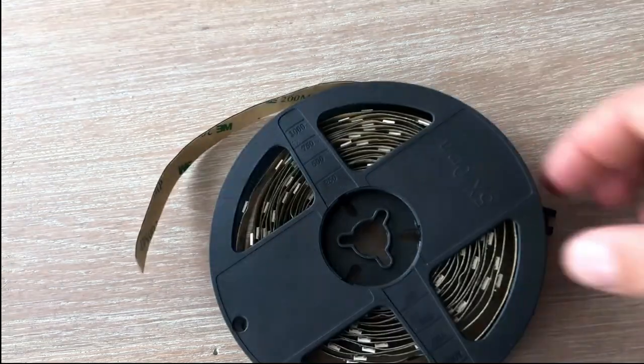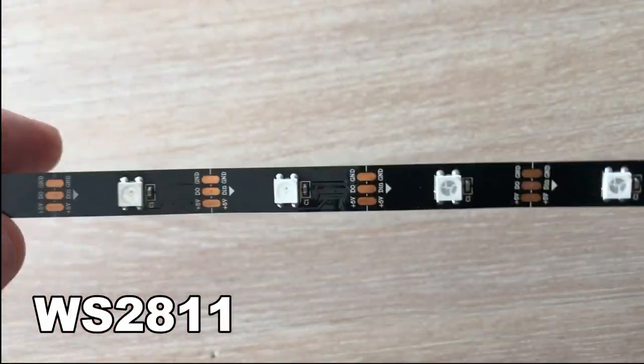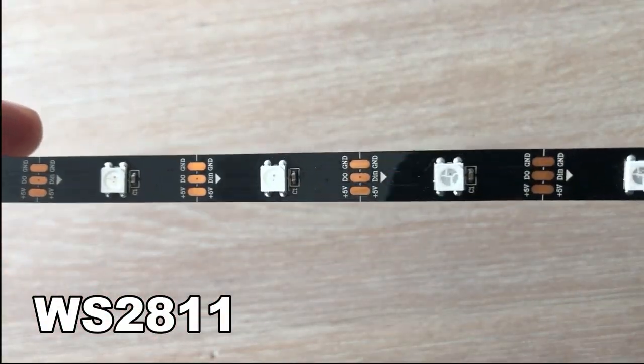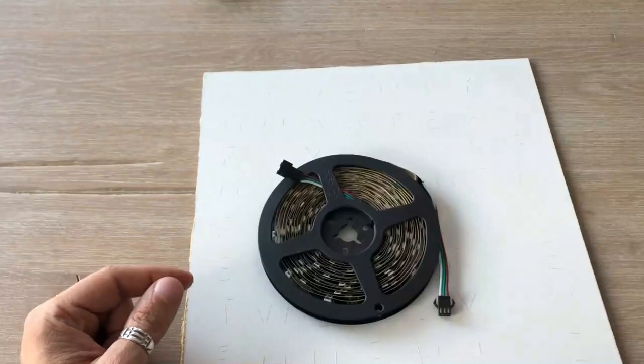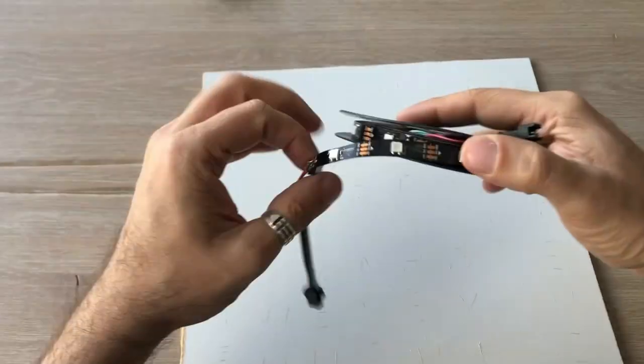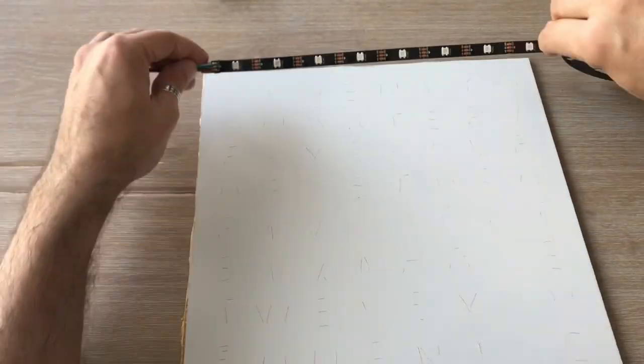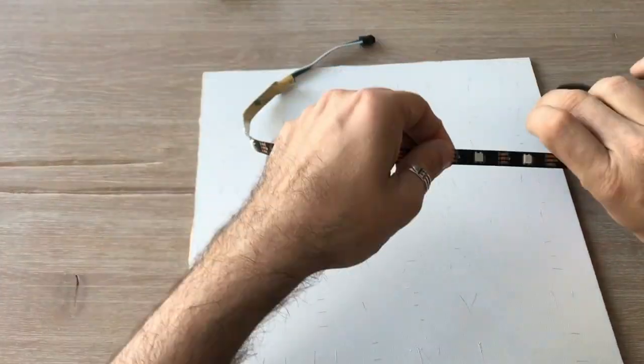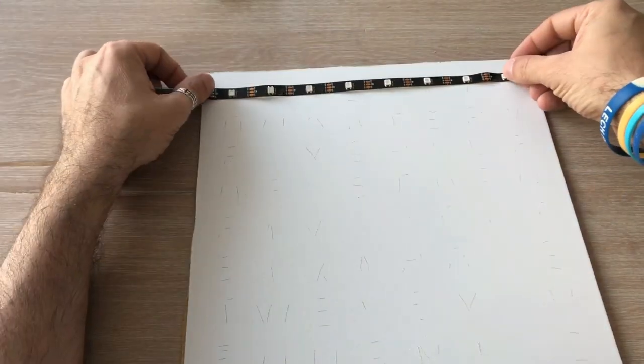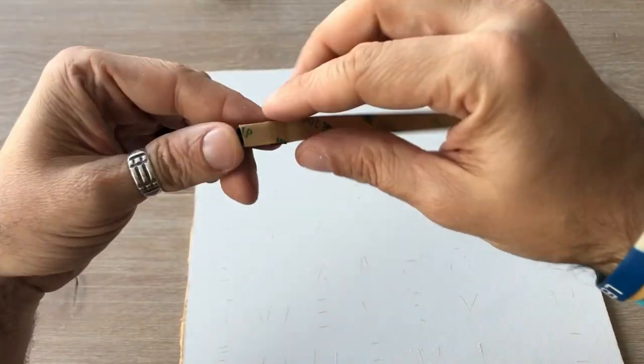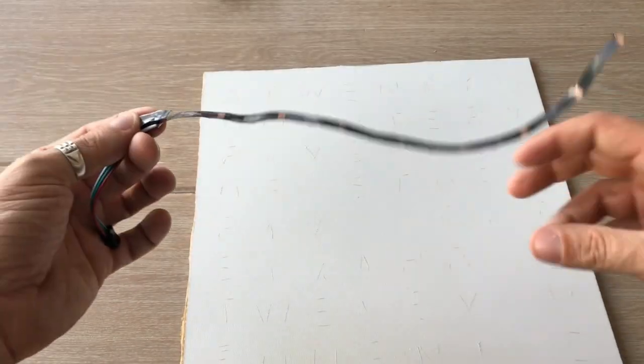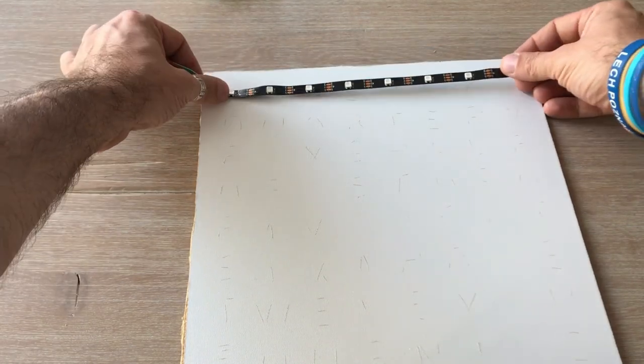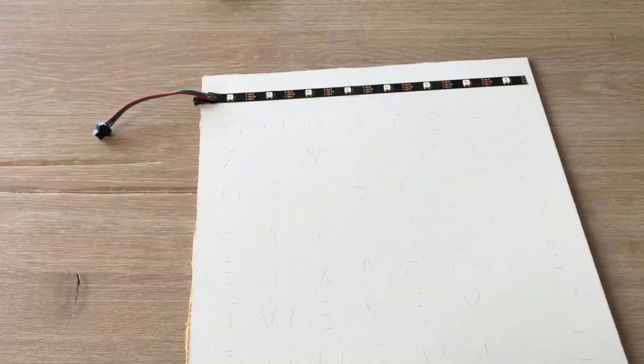The LED strip I would use is 5V WS2811 LED strip. It allows to control the state and color of each LED individually. I cut it into strips containing 8 LEDs each. Then I soldered them together to form an 8x8 matrix.